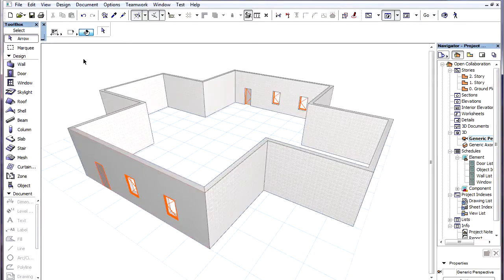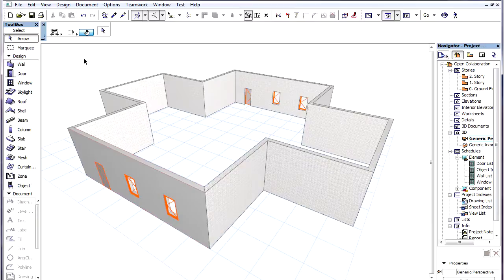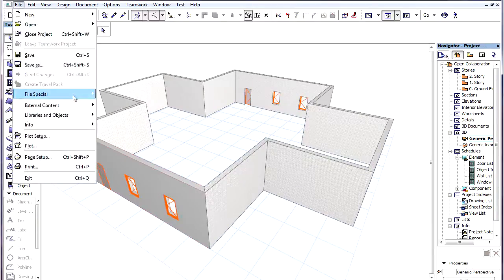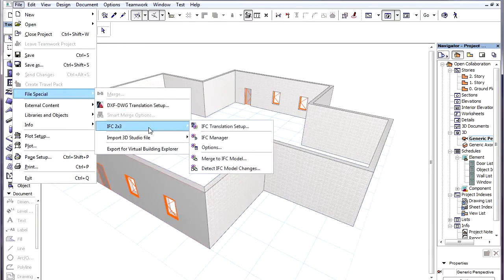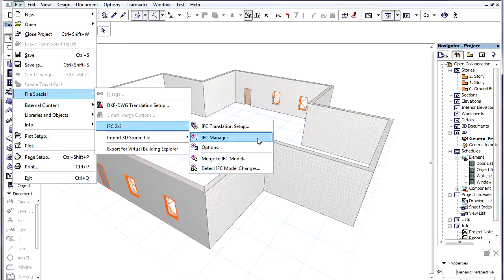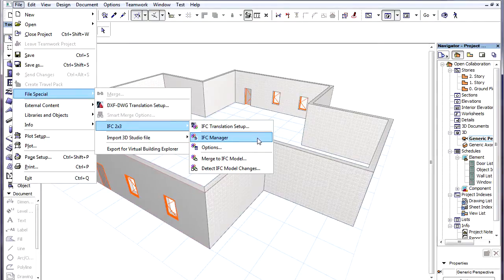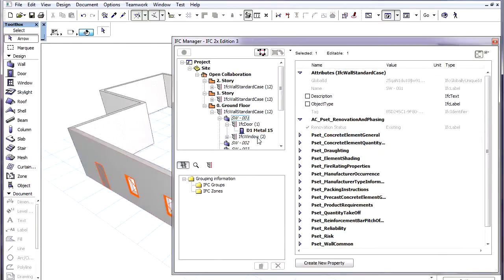Several enhancements have been made to the IFC Manager dialog. Let's use the File, File Special, IFC 2x3, IFC Manager menu command to activate the IFC Manager dialog.